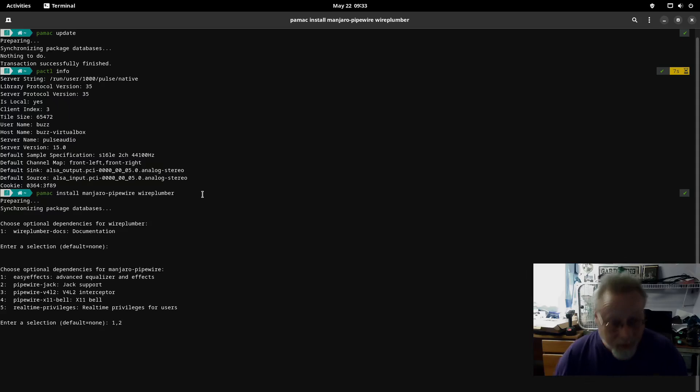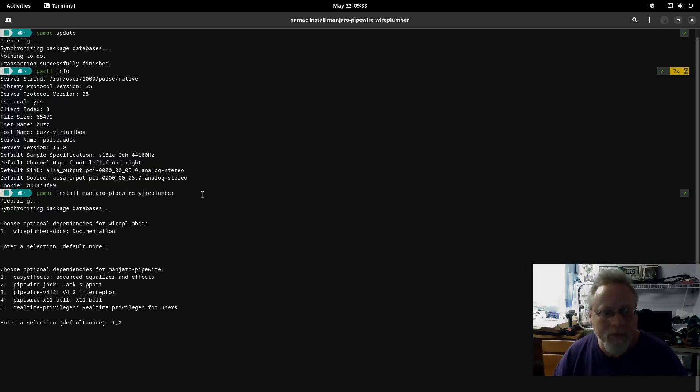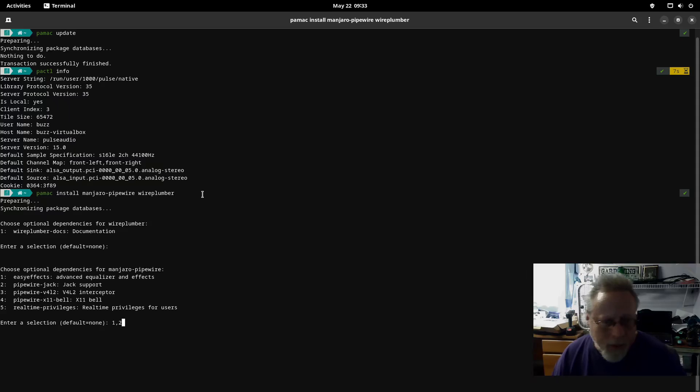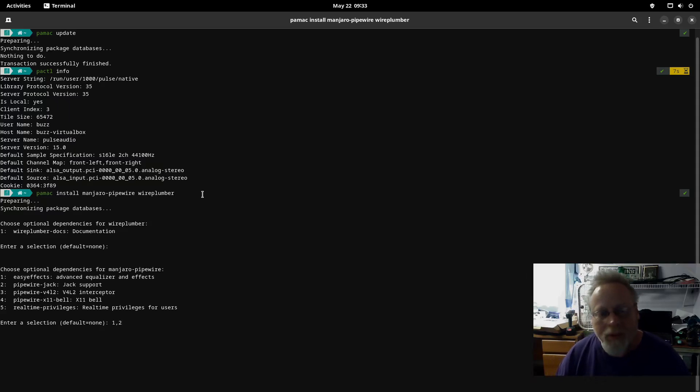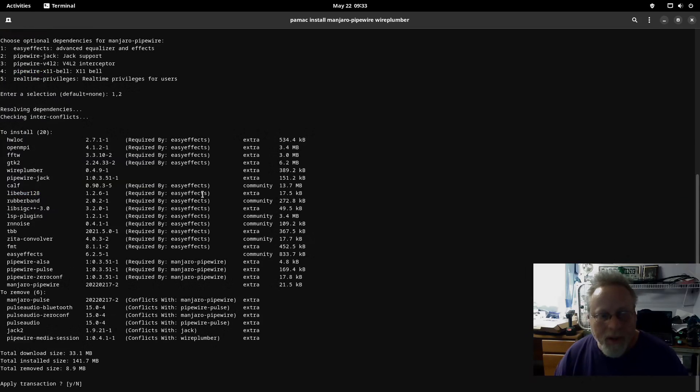If you want the documentation hit number one. On the second optional dependencies I'm going to select one comma two because I want advanced equalizer effects and I may eventually want jack support, which I don't think I need at this point but I might.